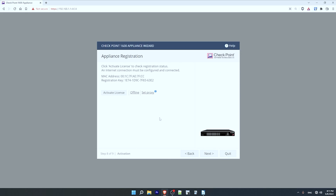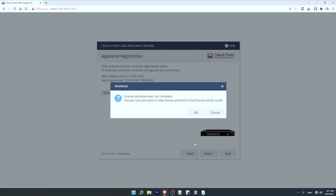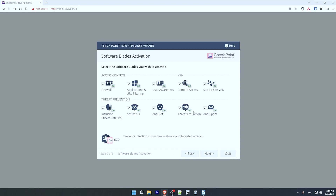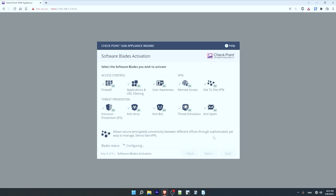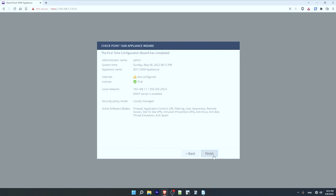On this screen I can activate my device's license — I'll skip that for now and click next. It tells me the device will use a trial license, which is fine for this demonstration, so I'll click OK. In this final screen I select which software blades I want to activate — basically I can choose which features to enable, such as IPS, antivirus, VPNs, etc. I'll leave them all checked, and hopefully in a future video I will show how some of them work. I'll click next, then click finish to complete the setup.